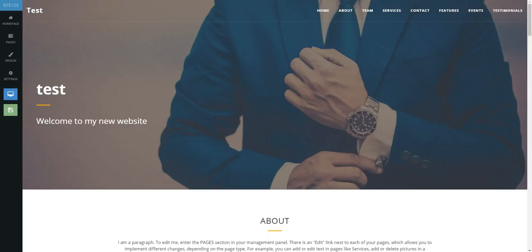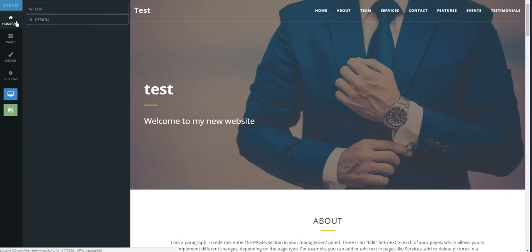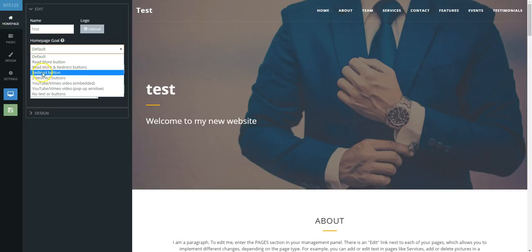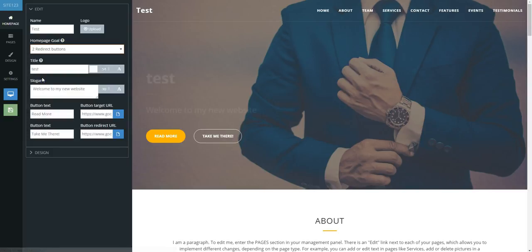To create redirect links on your home page to within your website, within the editing wizard go to the home page tab on the far left and click. The edit section will open up to the right. Under the home page goal field drop down menu, you will choose any of the redirect button options there that suit your needs.